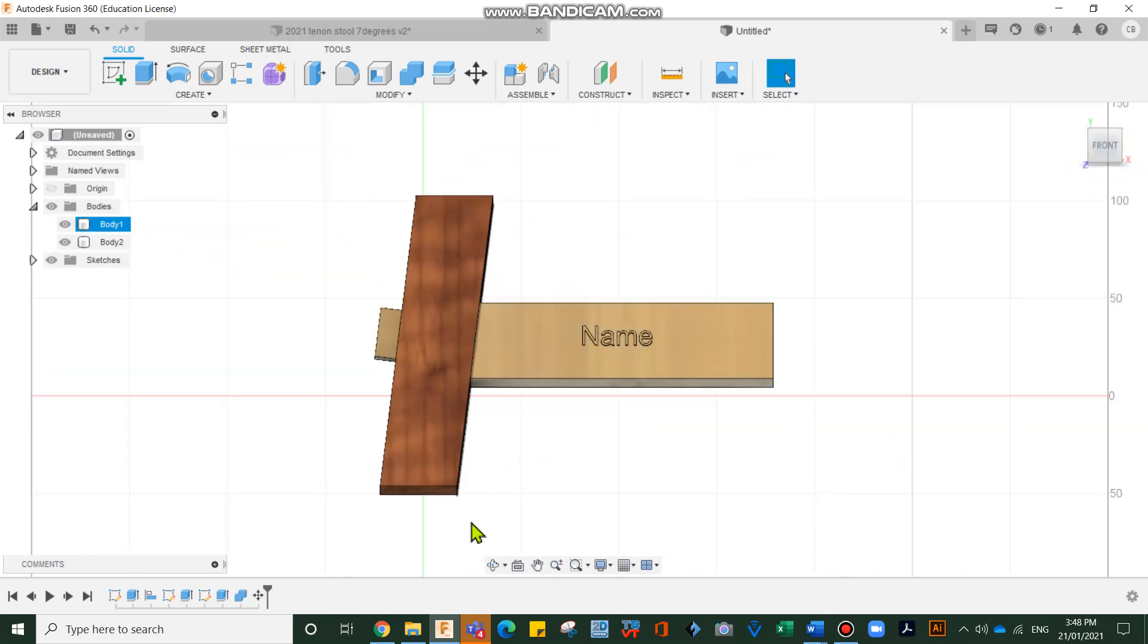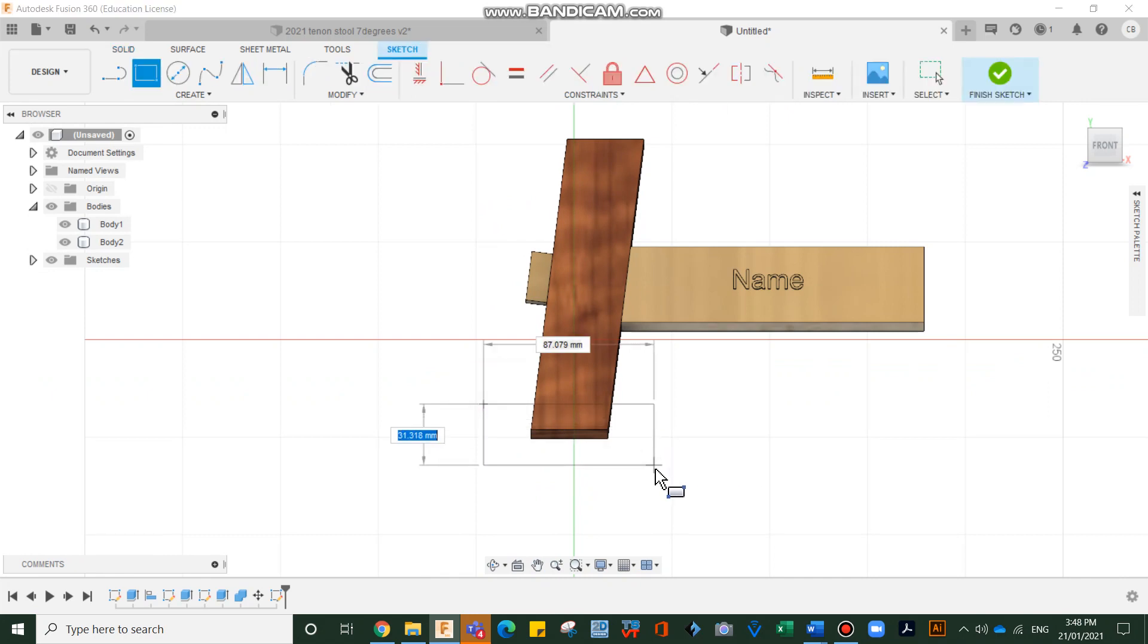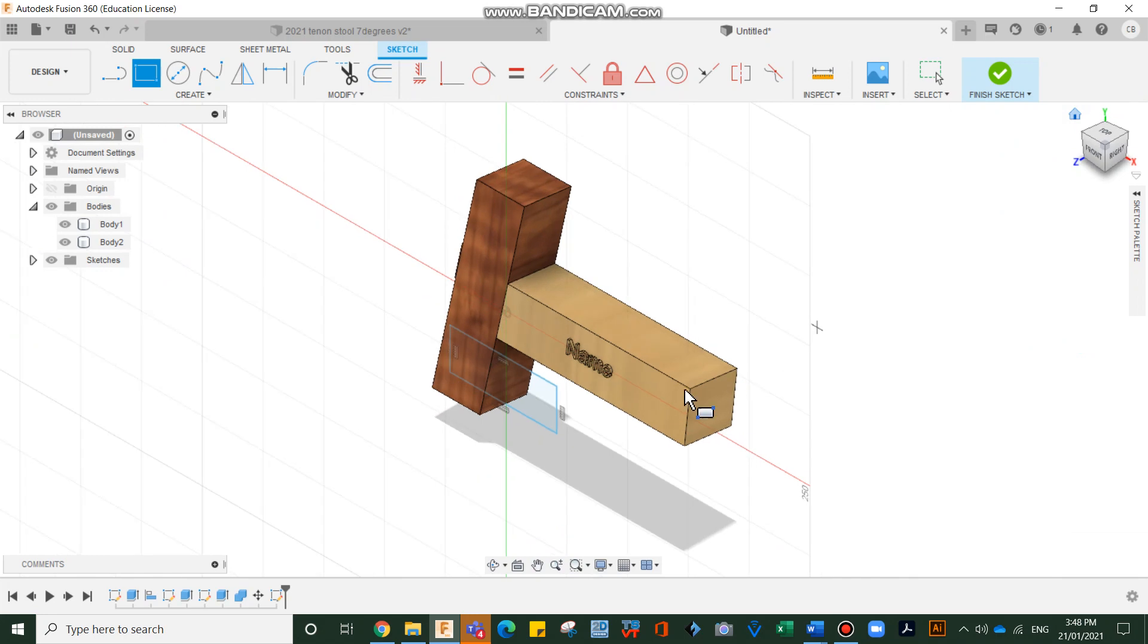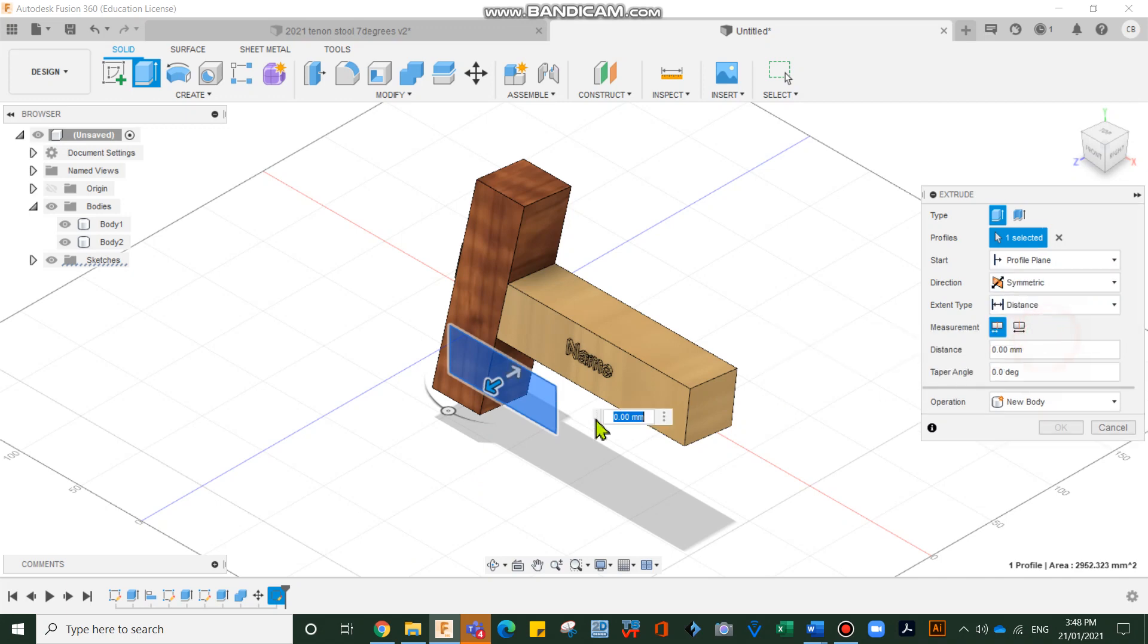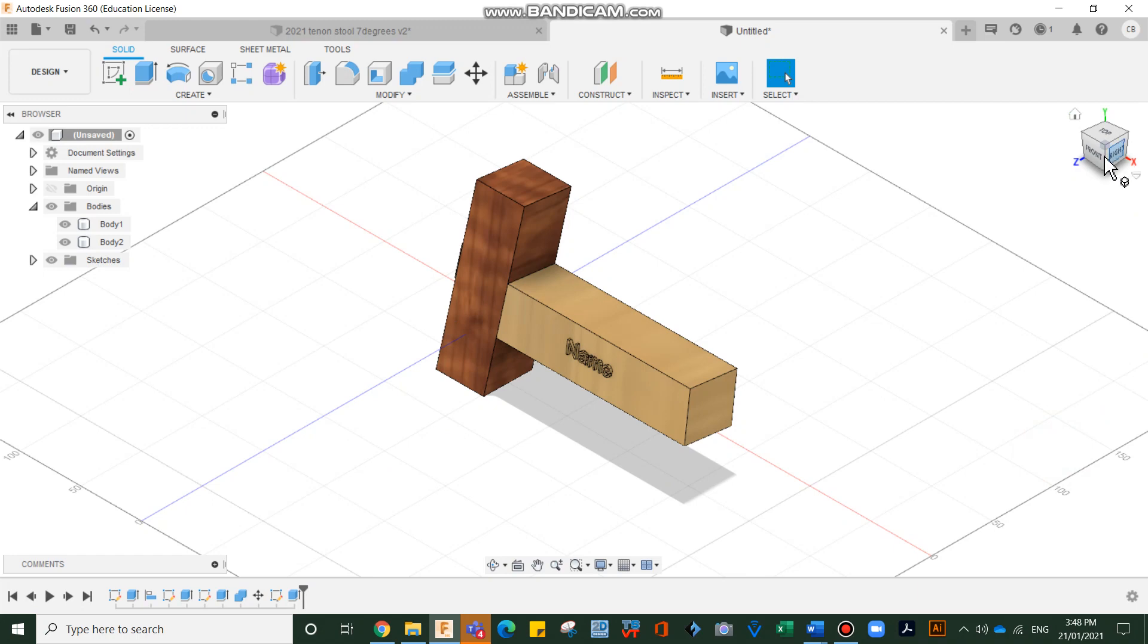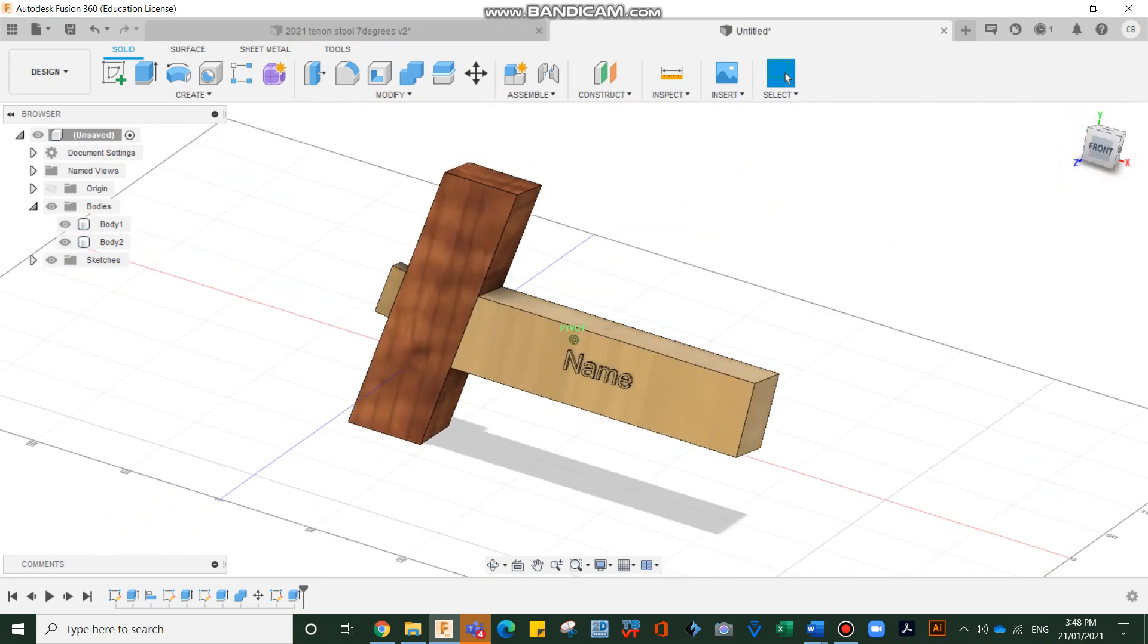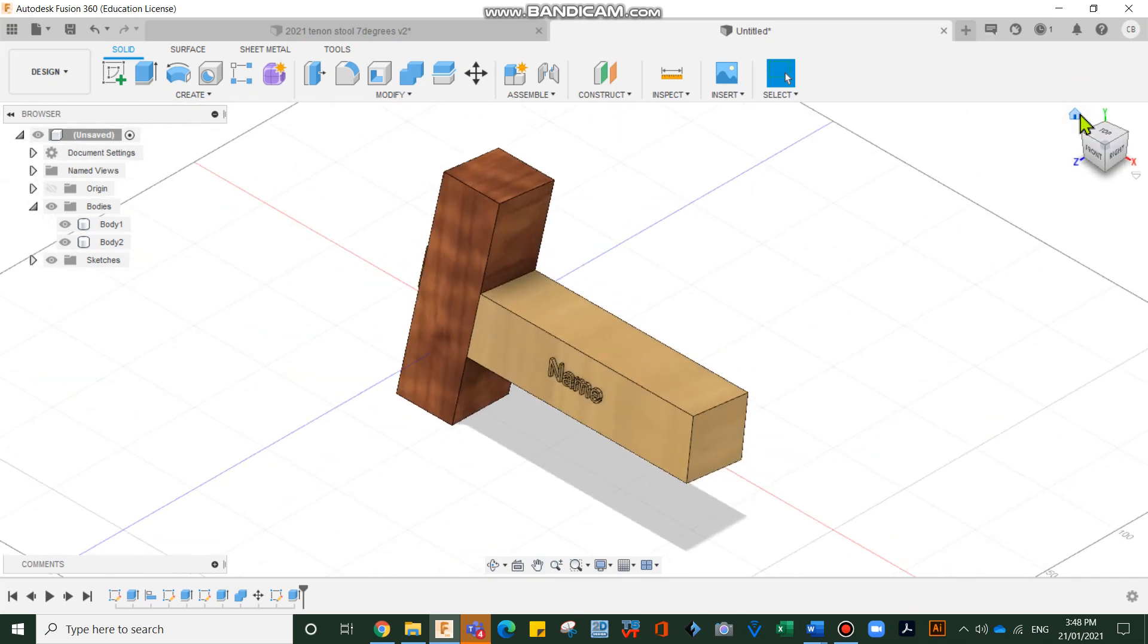And now we're just going to go R for rectangle and draw a box here. We're then going to come back here. And go E for extrude and grab that. I'm going to go symmetric. Grab that there. Drag it out. Cut. Okay. And now our ladder is sitting exactly on the ground. Seven degrees both ways.